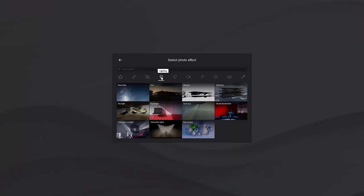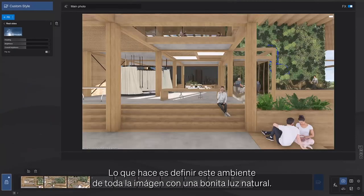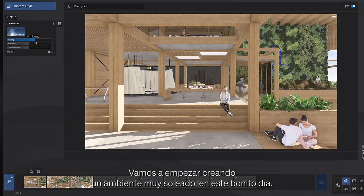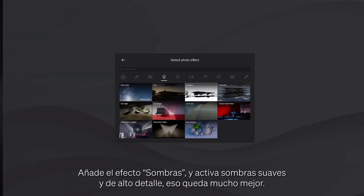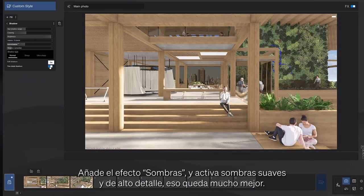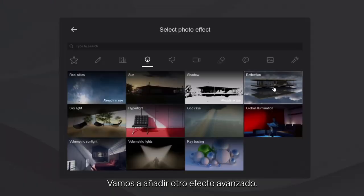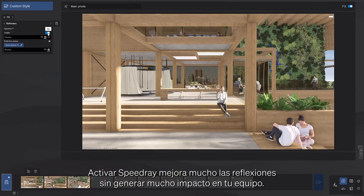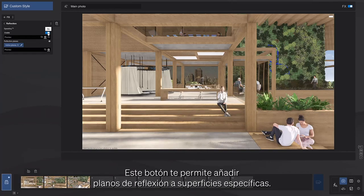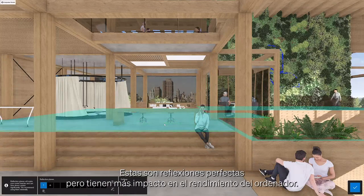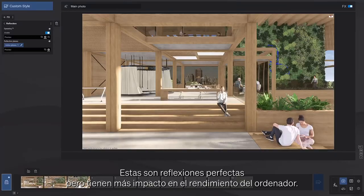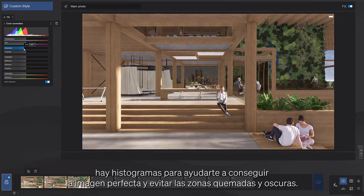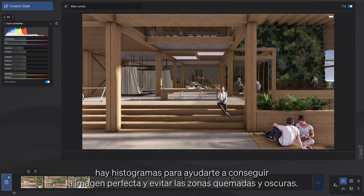The best effect to start with is real skies, which will set the mood of the entire image with beautiful natural lighting. There are about 60 real skies with pre-configured skylight settings. On this beautiful sunny day the sun is casting really harsh shadows, so add the shadows effect and turn on soft shadows and fine detail shadows. Let's add another advanced effect to the stack: reflections. Turning on speed ray improves reflections without much impact on computer performance. You can also add reflection planes to specific surfaces for perfect reflections, though they have a bigger impact on performance. Add the color correction effect — in Lumion 2023 there are histograms to help you get the perfect shot by avoiding burnt highlights and ultra-dark shadows.